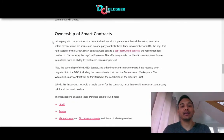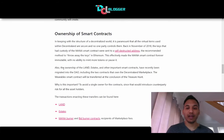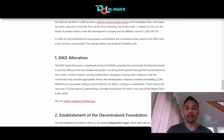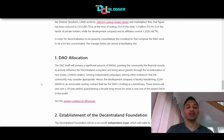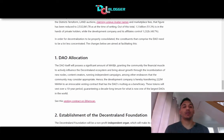Now the DAO owns the smart contracts. Everything will be signaled, run on, initiated, and executed by the DAO. On top of that, Decentraland has transferred 220 million MANA to the DAO to a multi-sig as a beneficiary. These tokens will be vested over a 10-year period, guaranteeing a decade-long tenure for what is now one of the largest DAOs in the world. This MANA contribution is to give the community some money to incentivize different creators, hold competitions — money allocated to the community to use as they see fit.